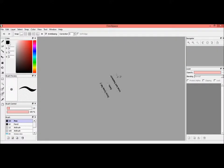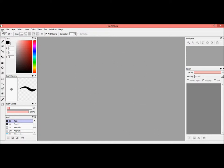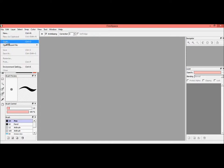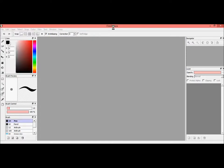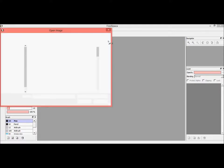Okay, so this is Splotch the Mutt, or you can just call me Splotch. I'm gonna open up a new file. This is Fire Alpaca, the program, and it is similar to Paint Tool SAI. It's a free version.